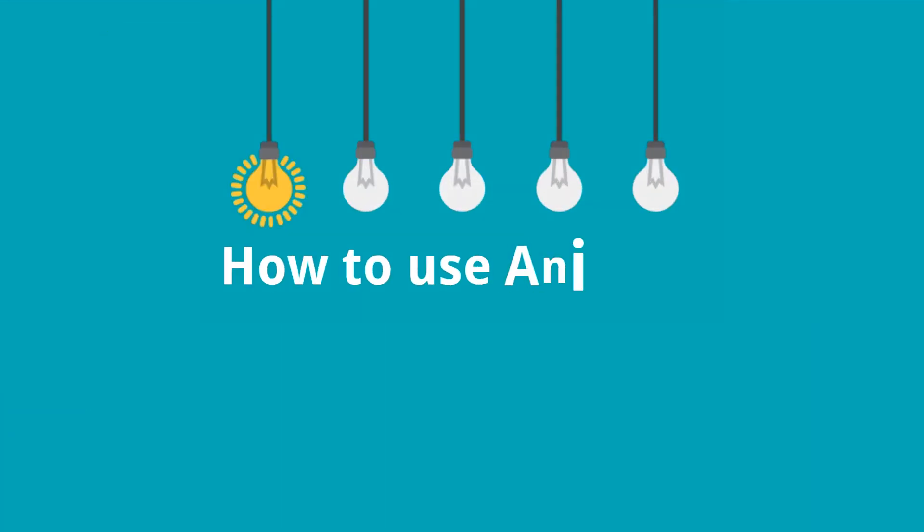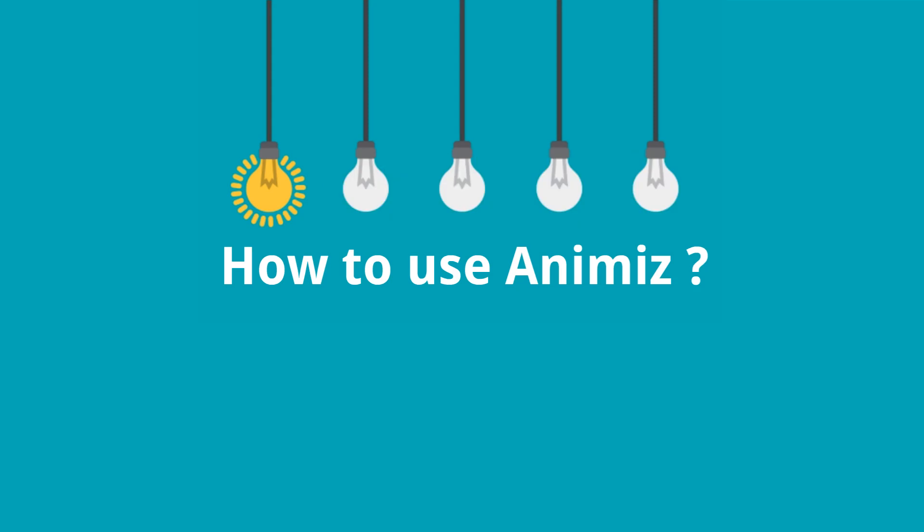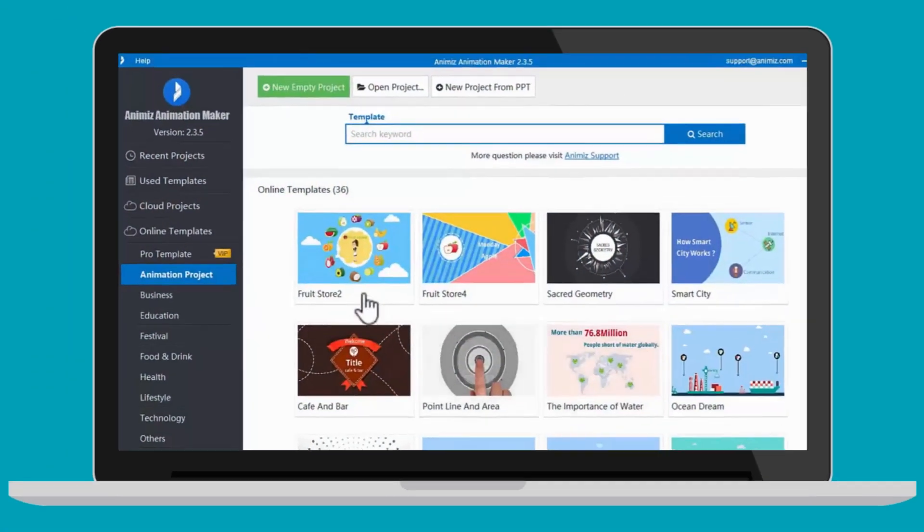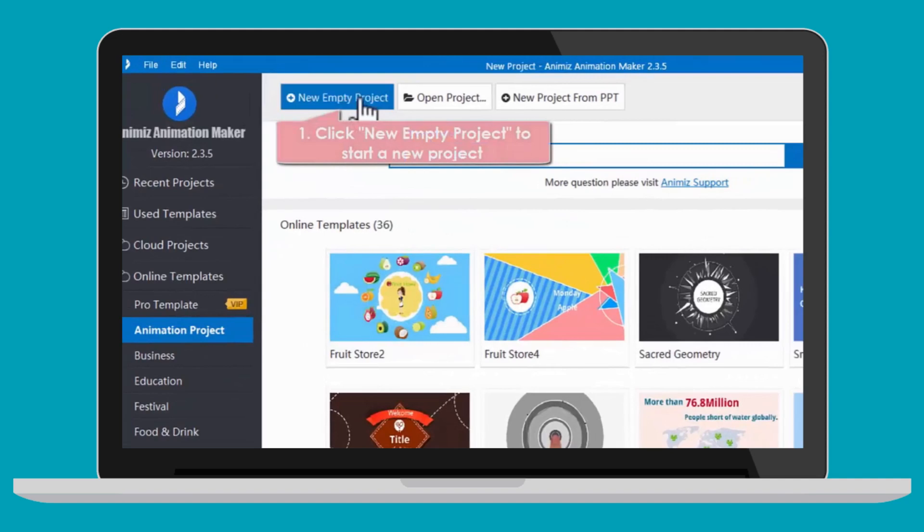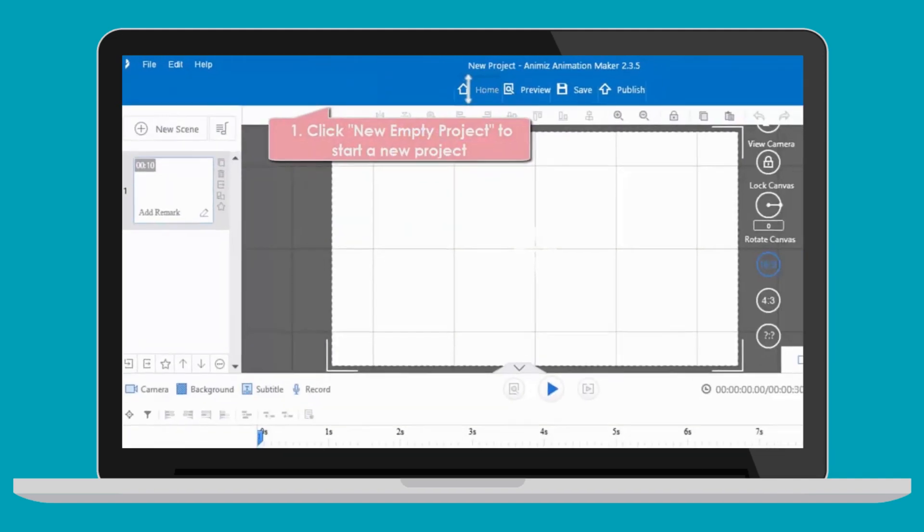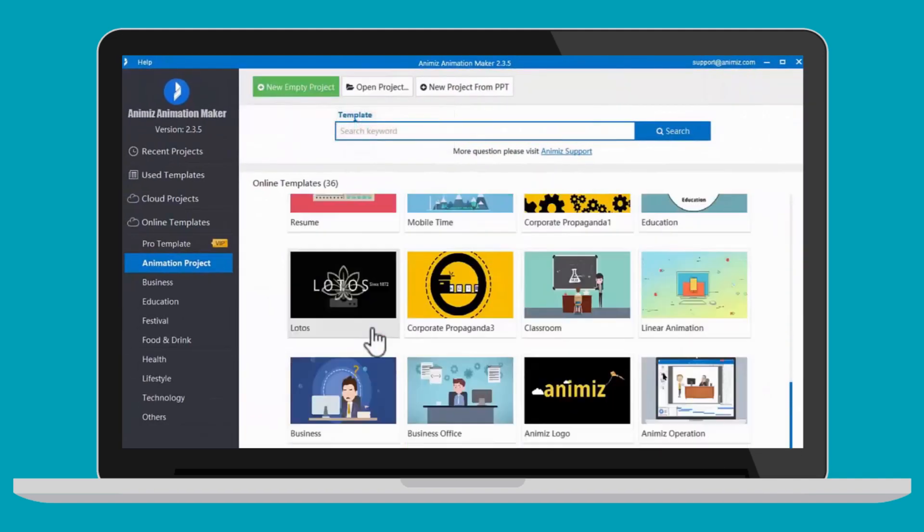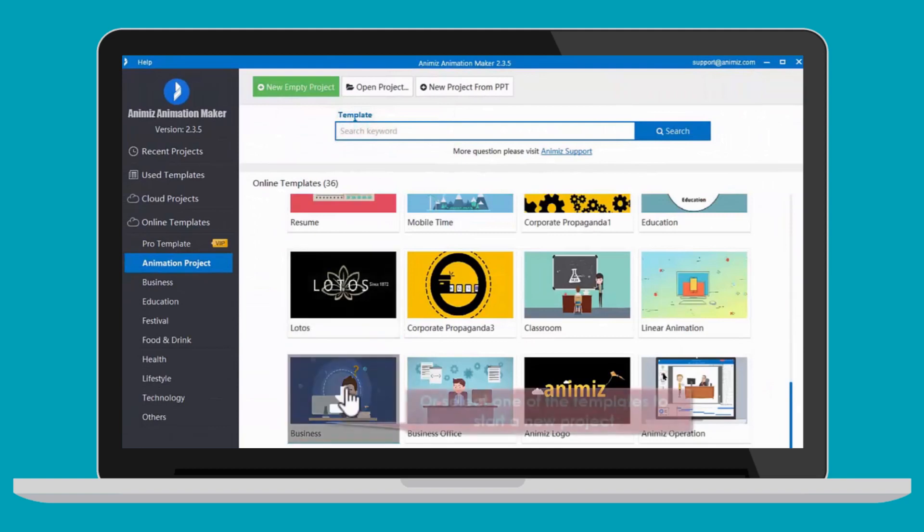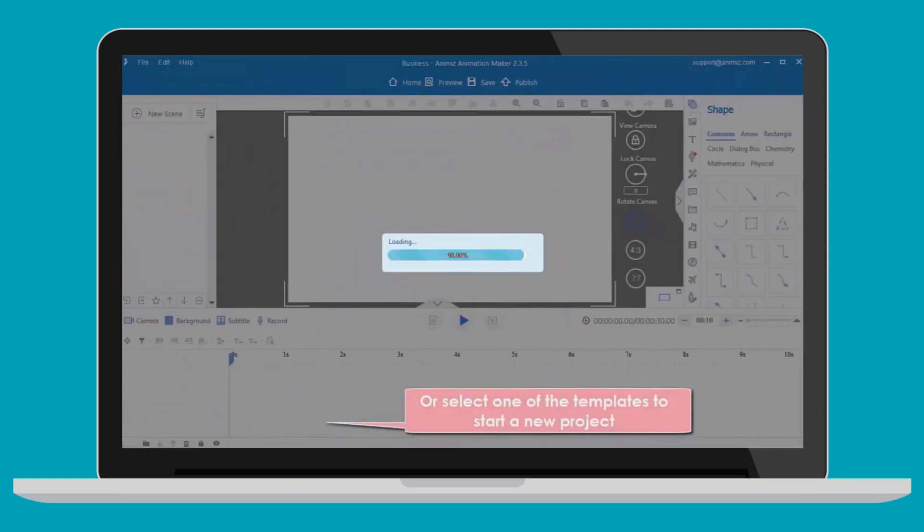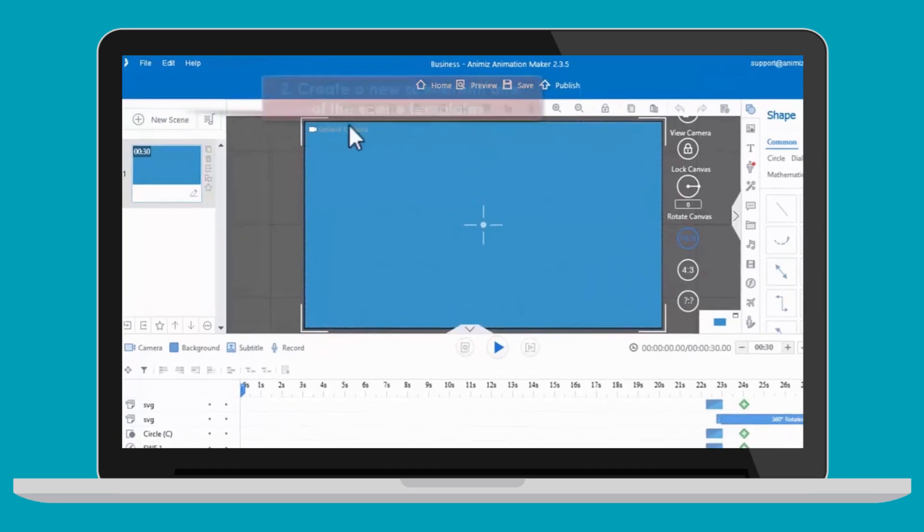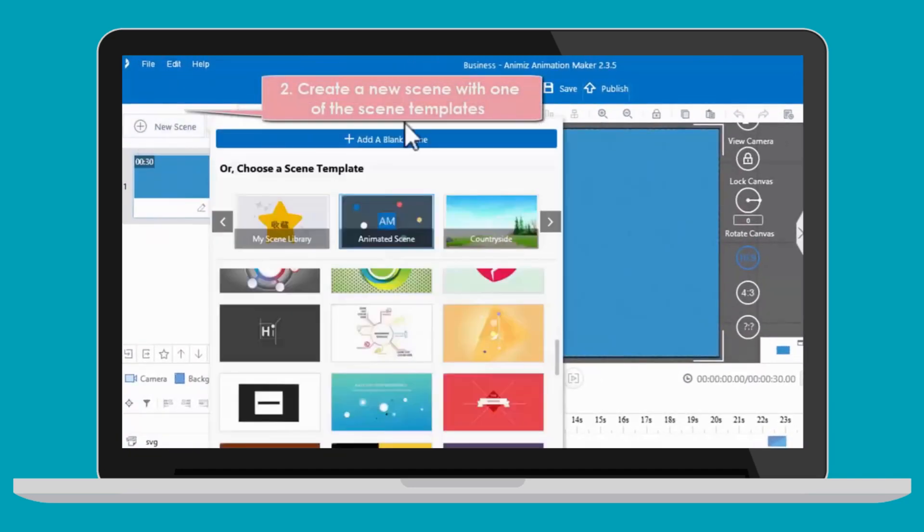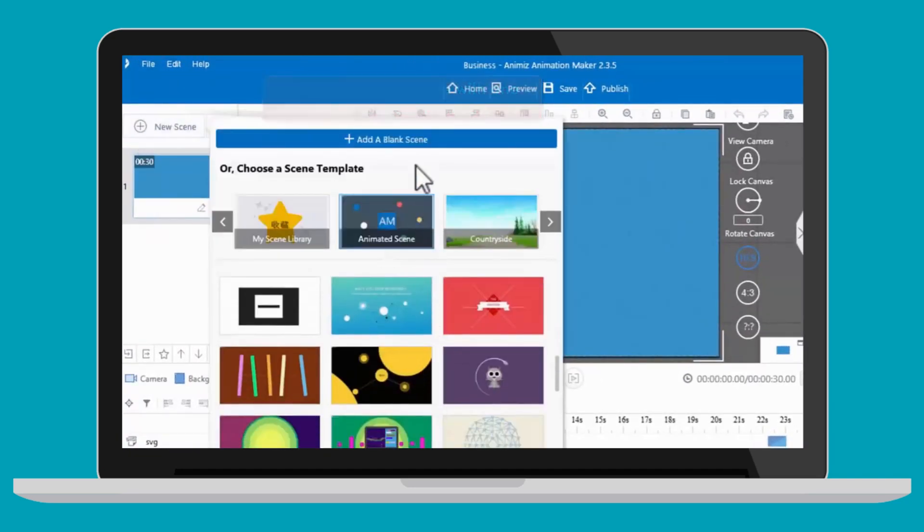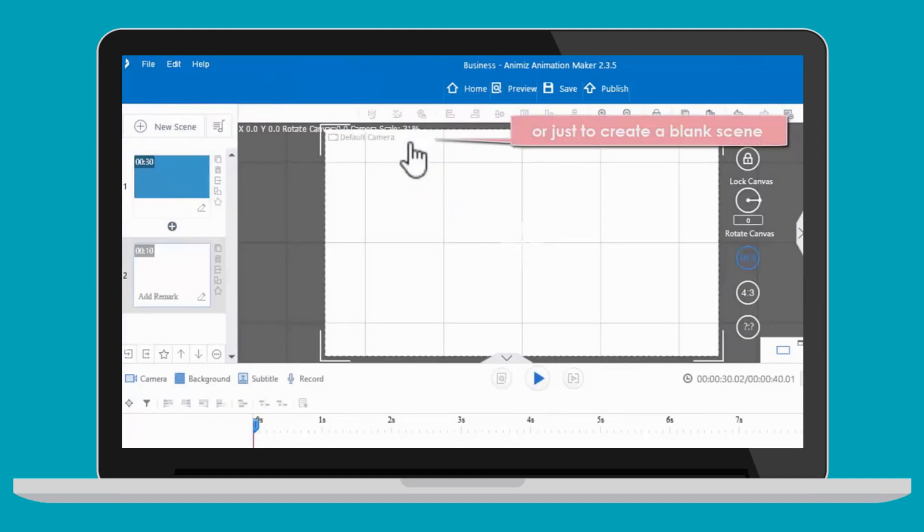How to use Animaze? Animaze helps you create a new project in two ways: click new empty project to start, or select one of the templates to start a new project. Then you can create a new scene with one of the scene templates or just create a blank scene.